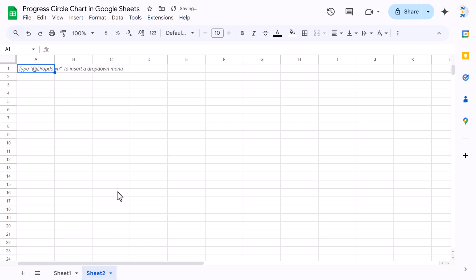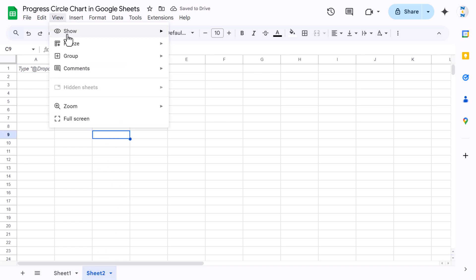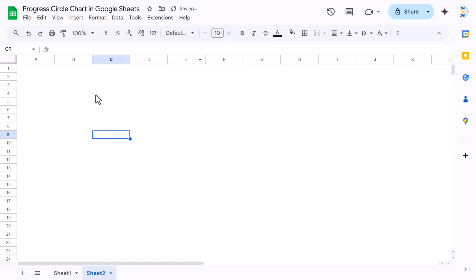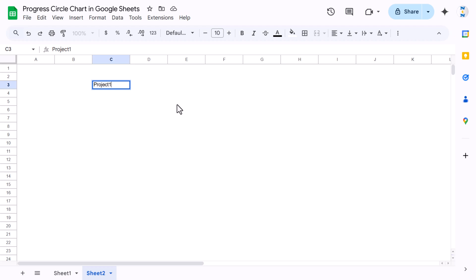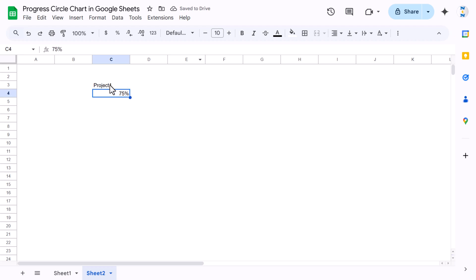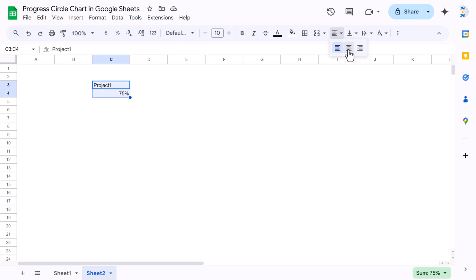In the new sheet, go to View and uncheck the gridlines. I'm entering 'Project 1' as the label and 75% as the completion percentage. Select these two cells, then align to center and middle.